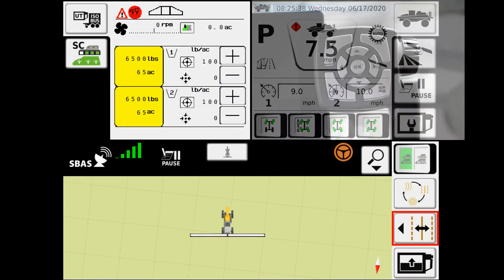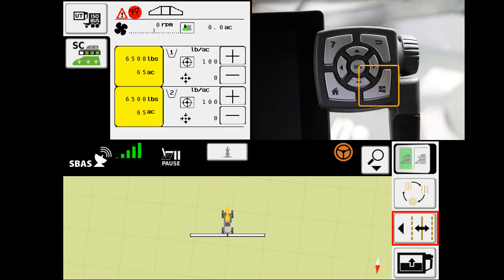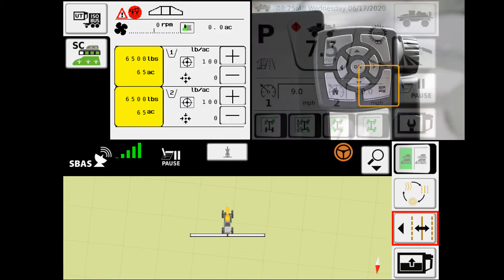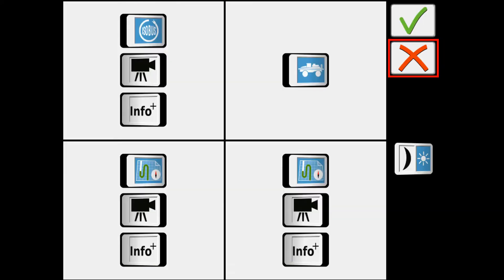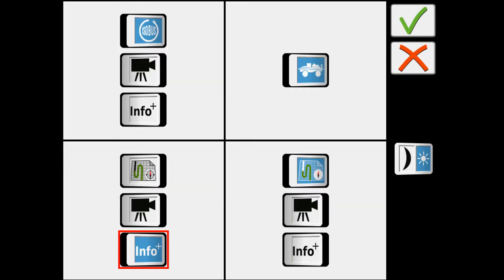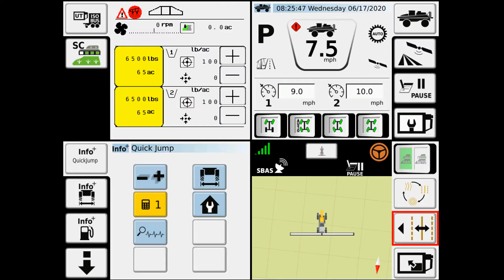To bring quick jumps up, first we'll go to the Foursquare button. I can hit the info and then the check mark. Now each time the machine has started up, the quick jump screen is going to populate.